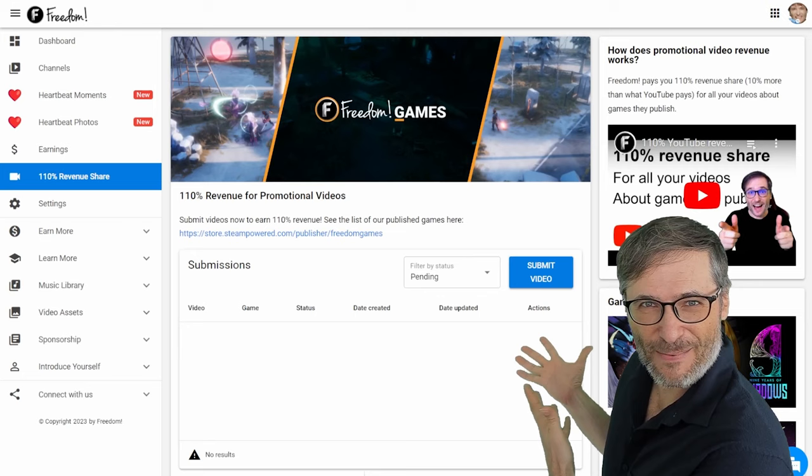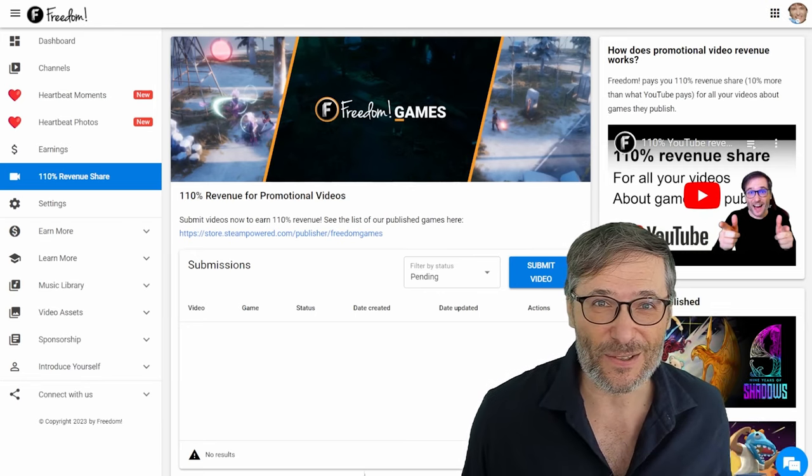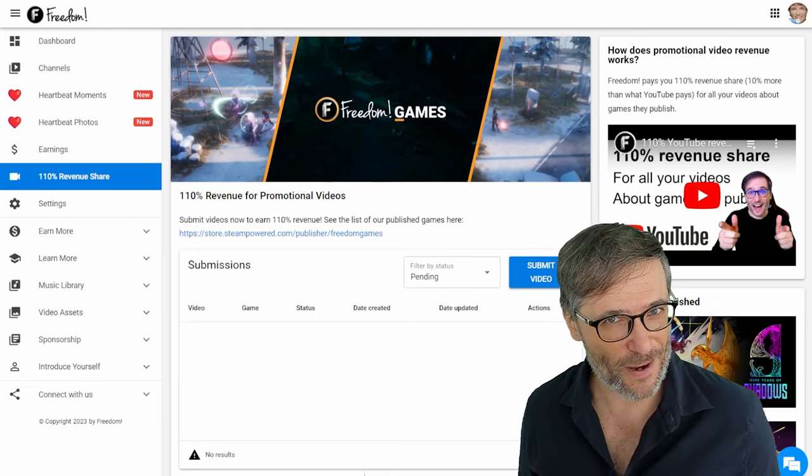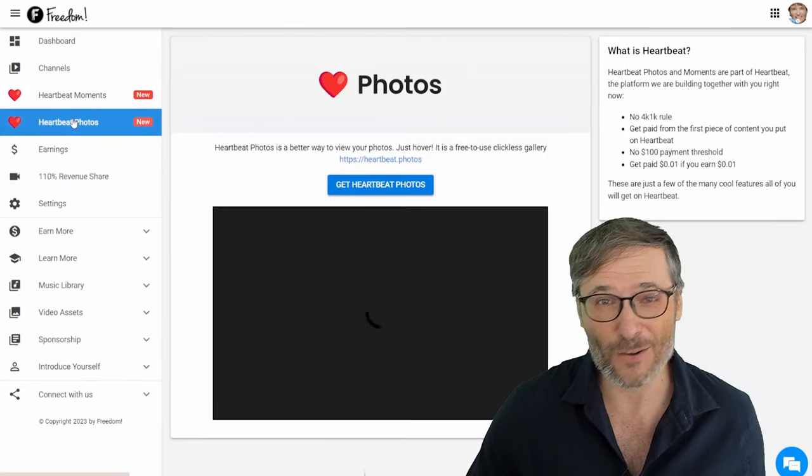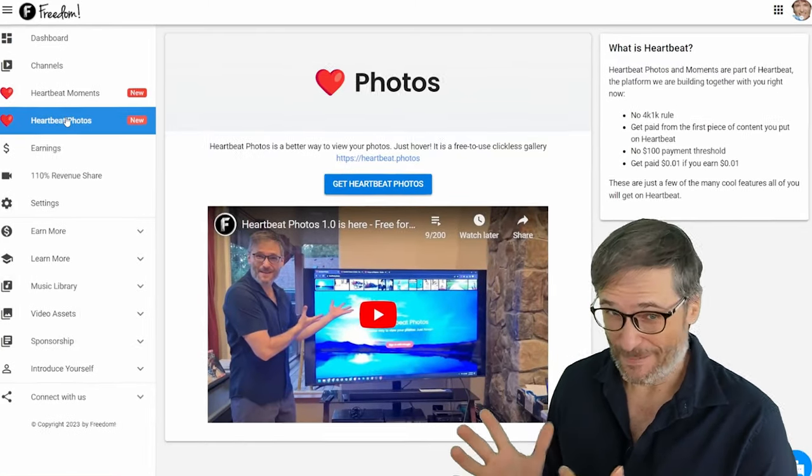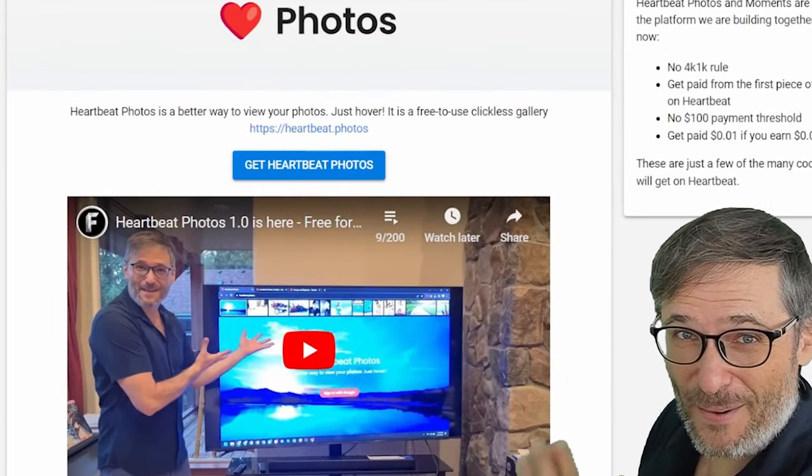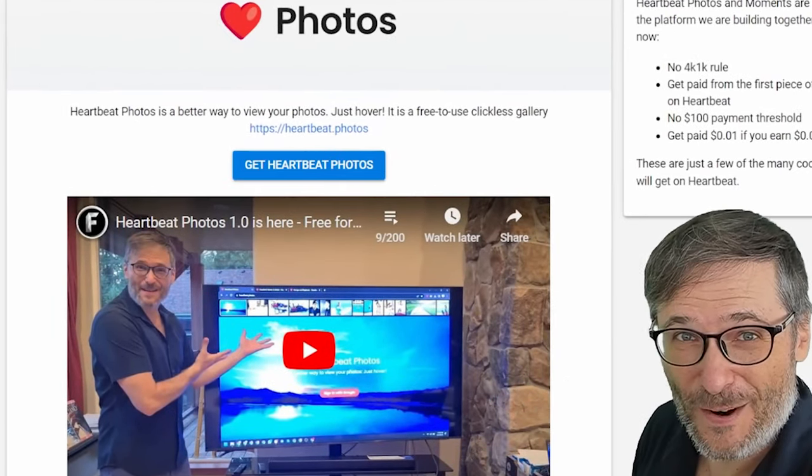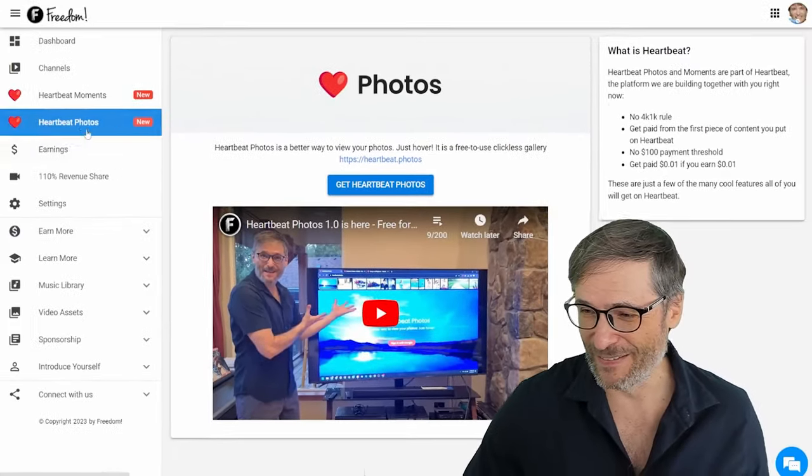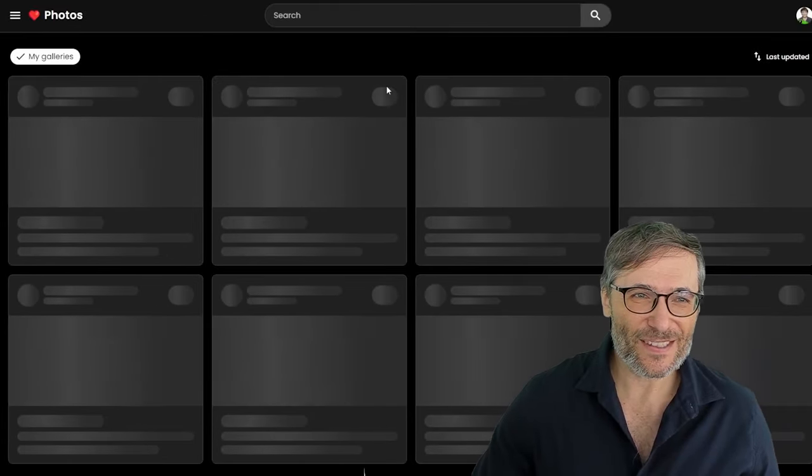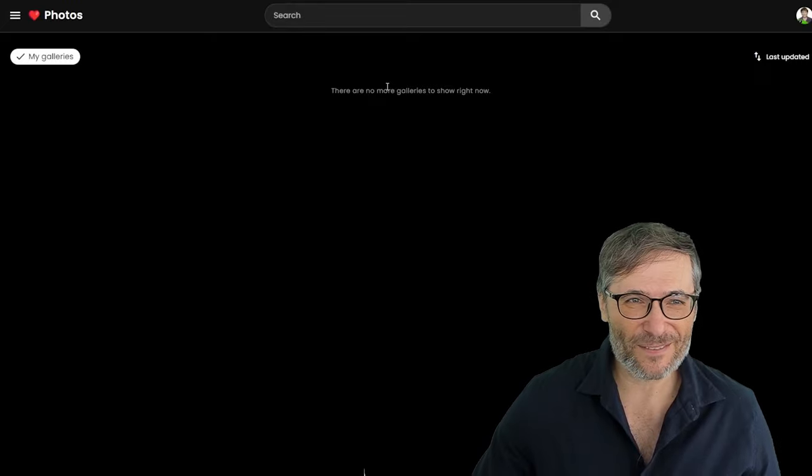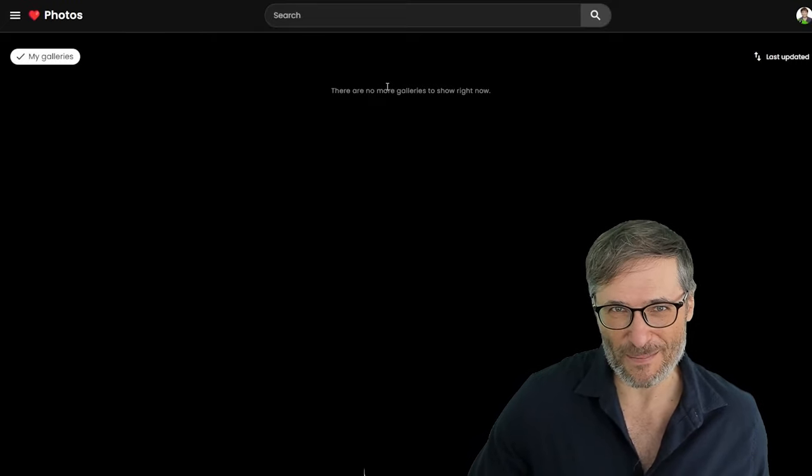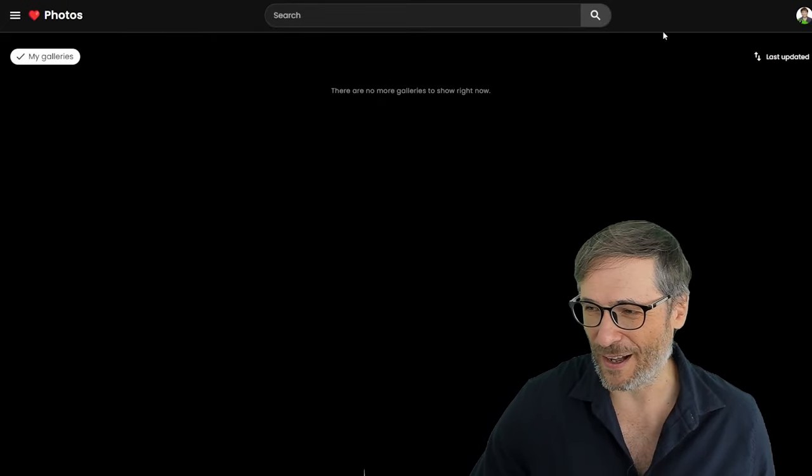All this is available to you for free, guys. There's no cost to using the Freedom tech, the technology we have in our dashboard. Heartbeat is free to use. Heartbeat Moments free, Heartbeat Photos free. By the way, what is Heartbeat Photos? It's a better way to view your photos.